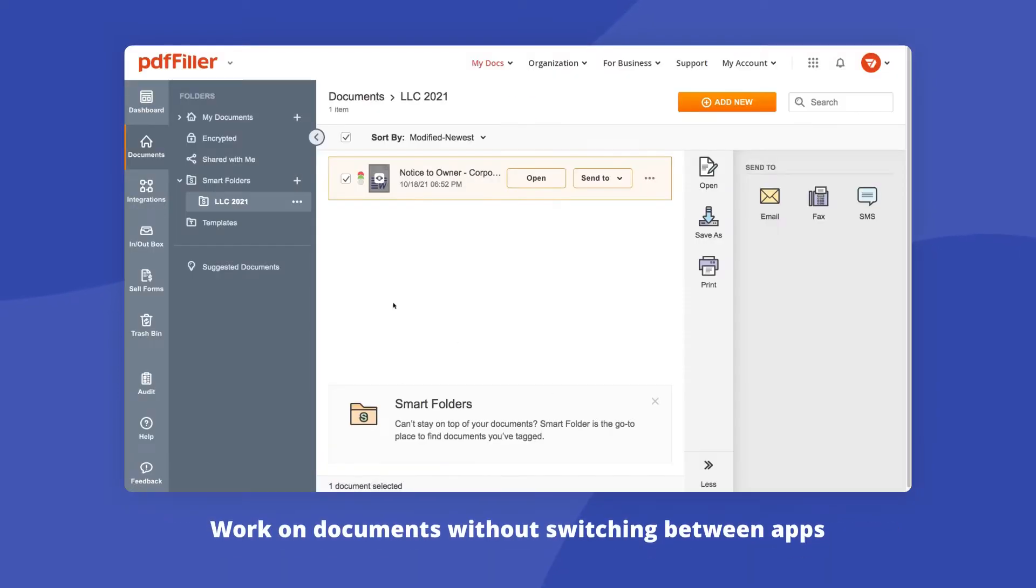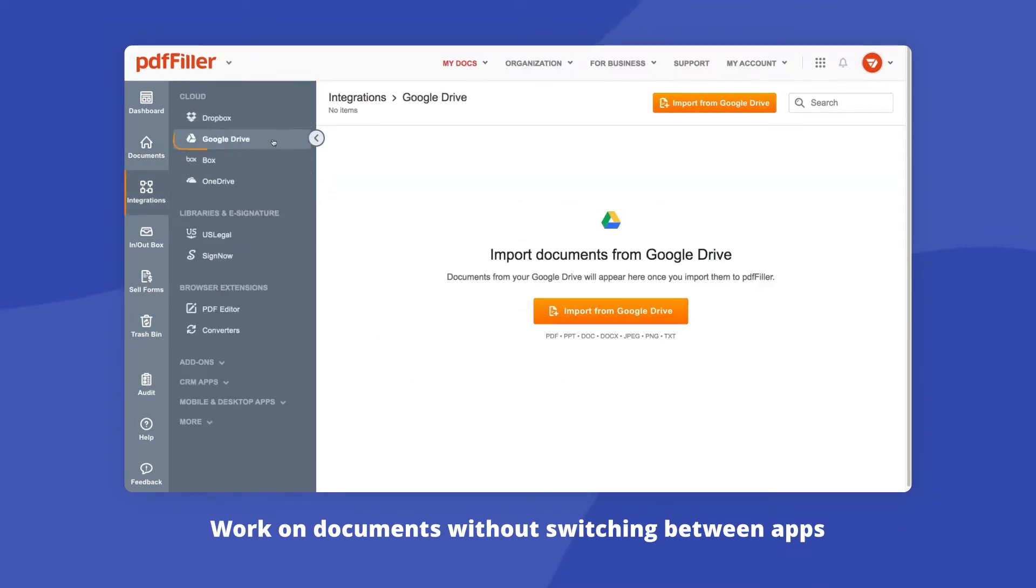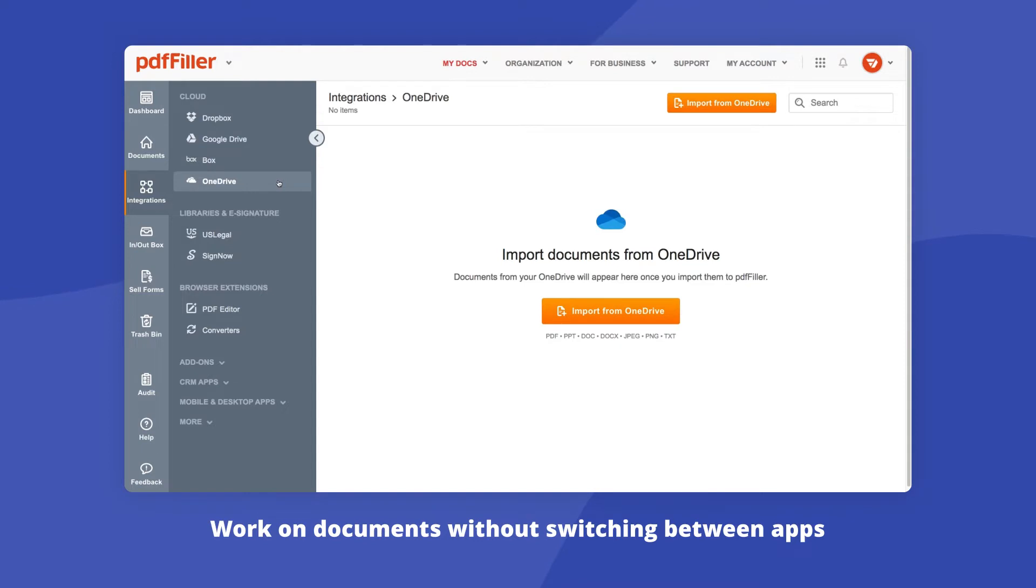Connect your PDF account to your Dropbox, Google Drive, Box, or OneDrive account to import and export documents for editing, e-signing, and sharing without switching between apps.